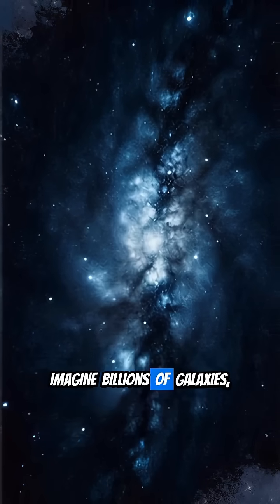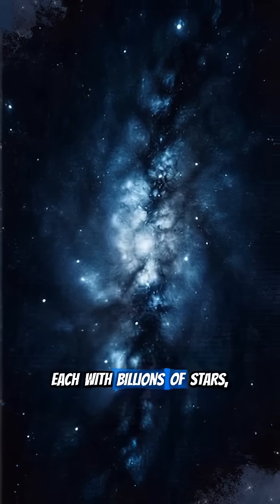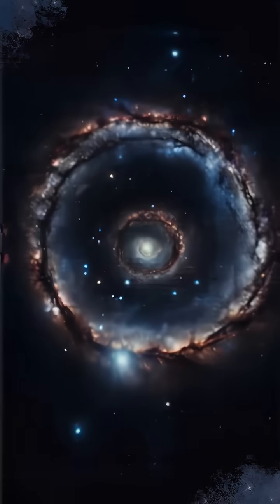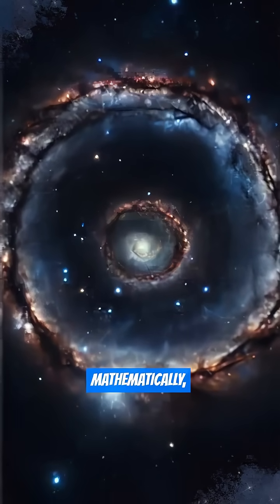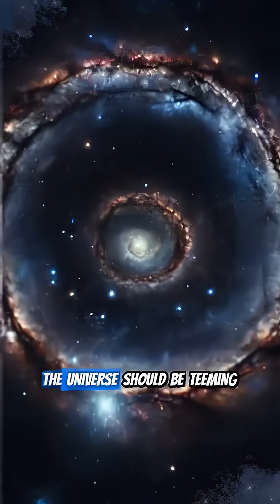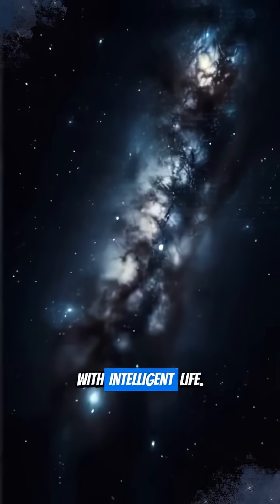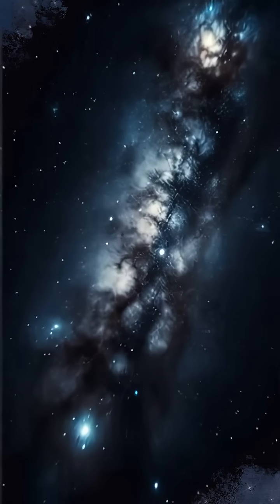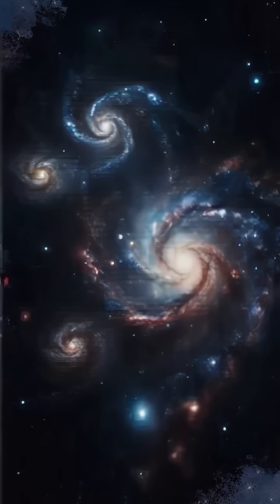Imagine billions of galaxies, each with billions of stars, many hosting planets. Mathematically, the universe should be teeming with intelligent life. So where is everyone?